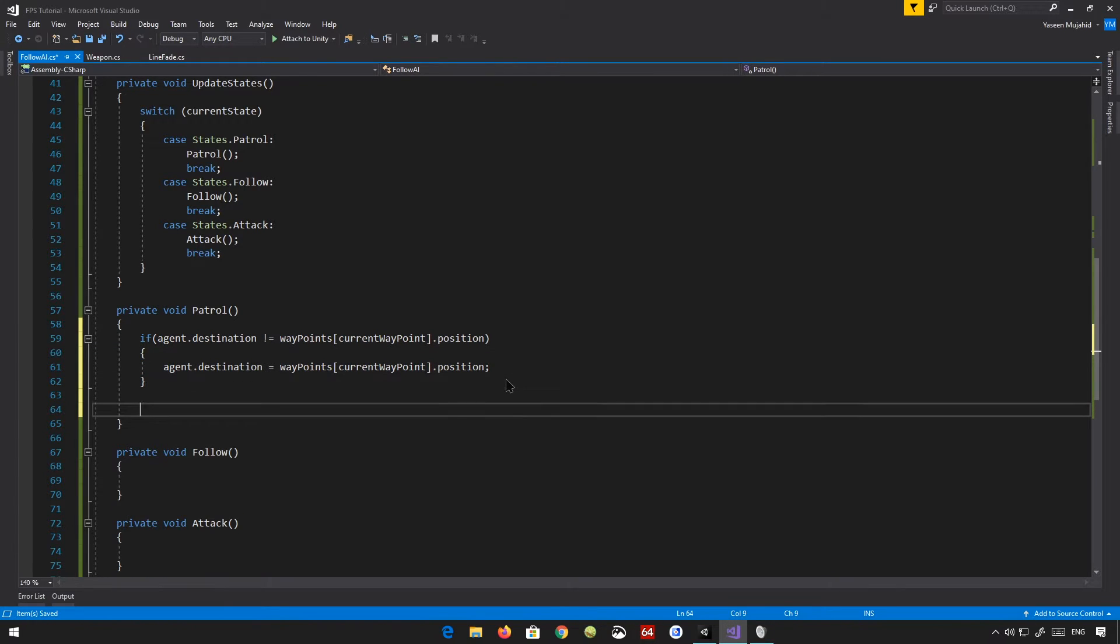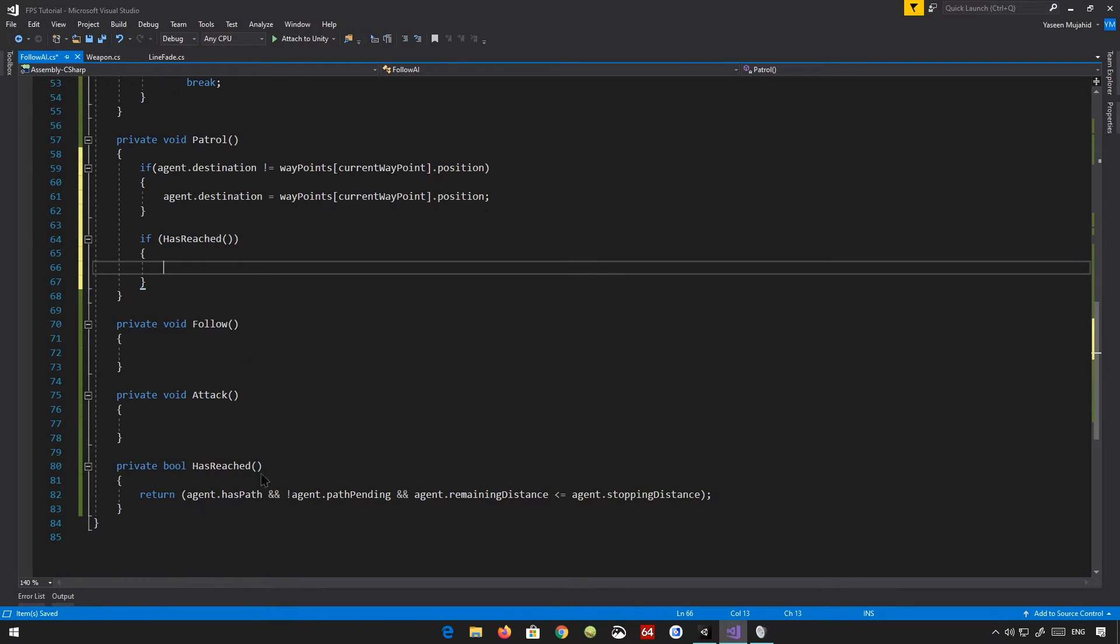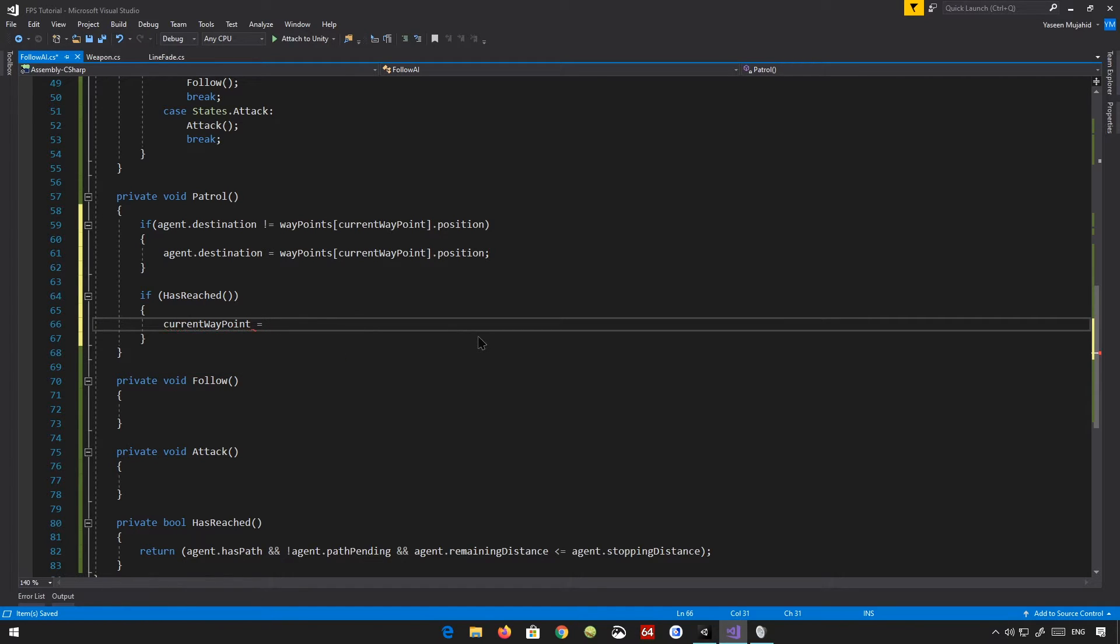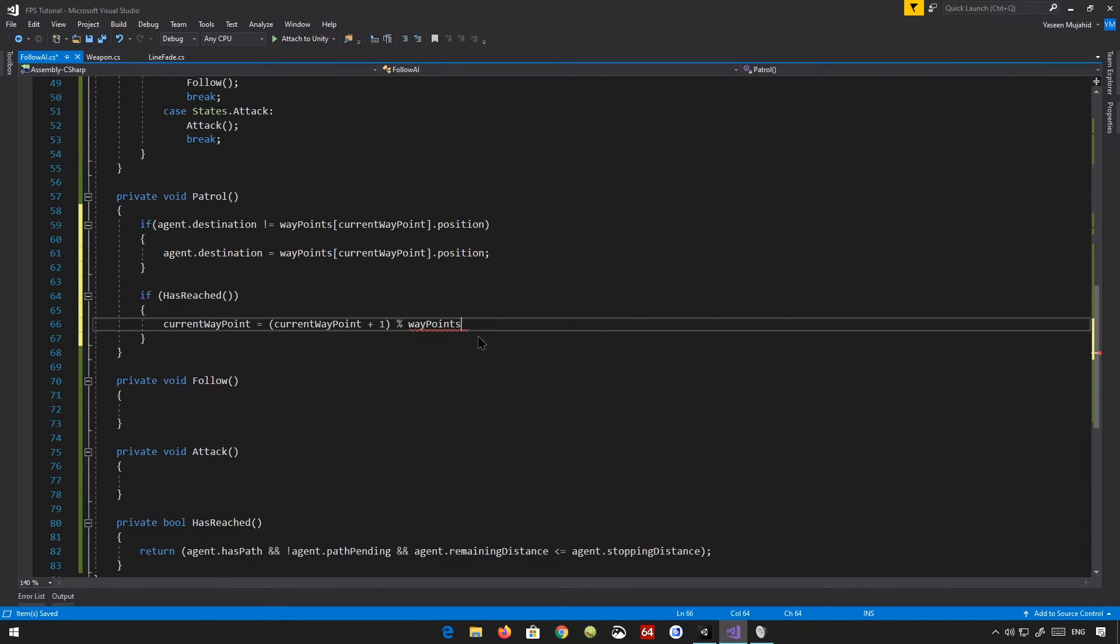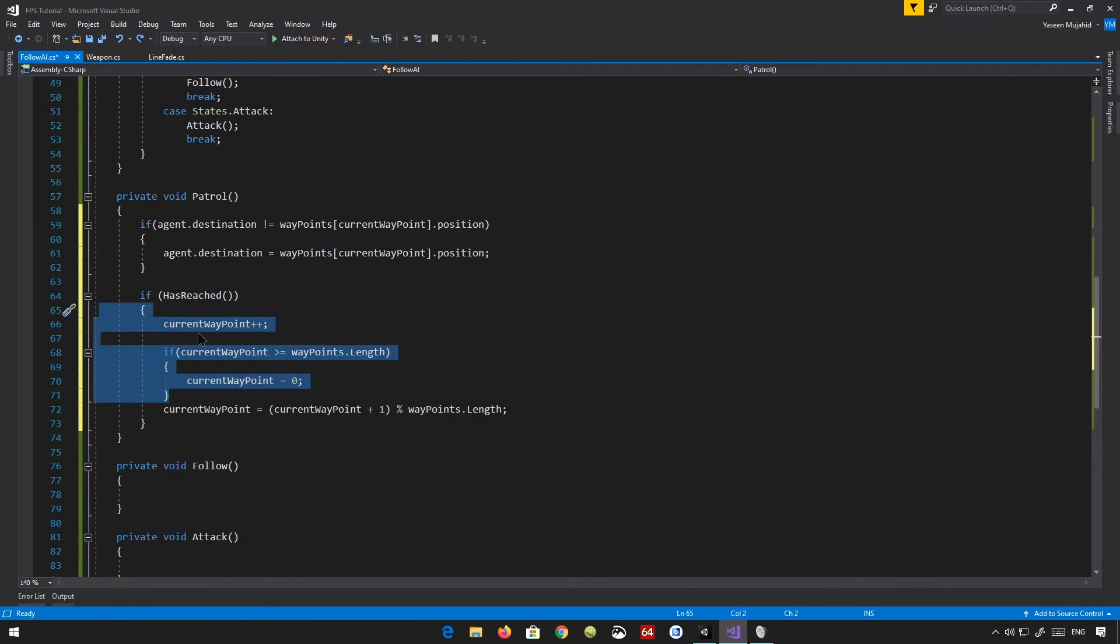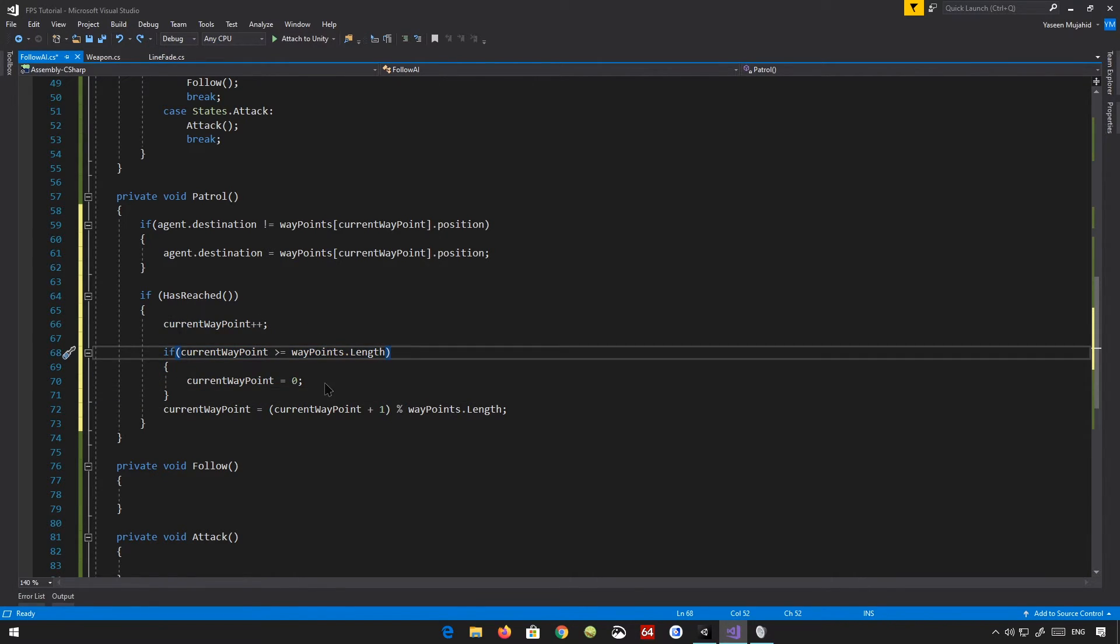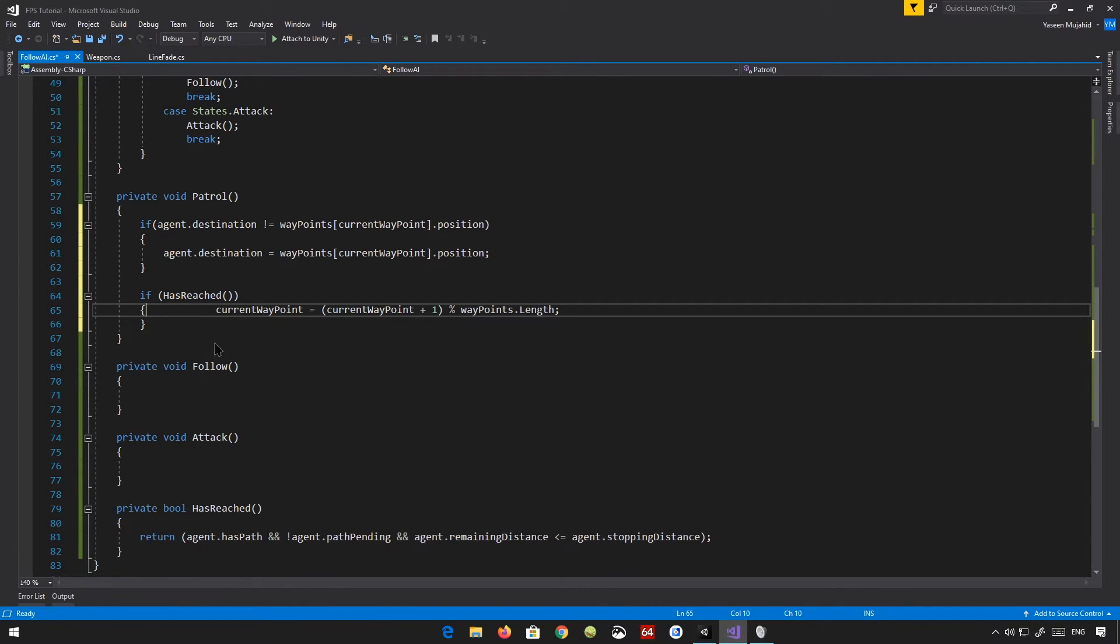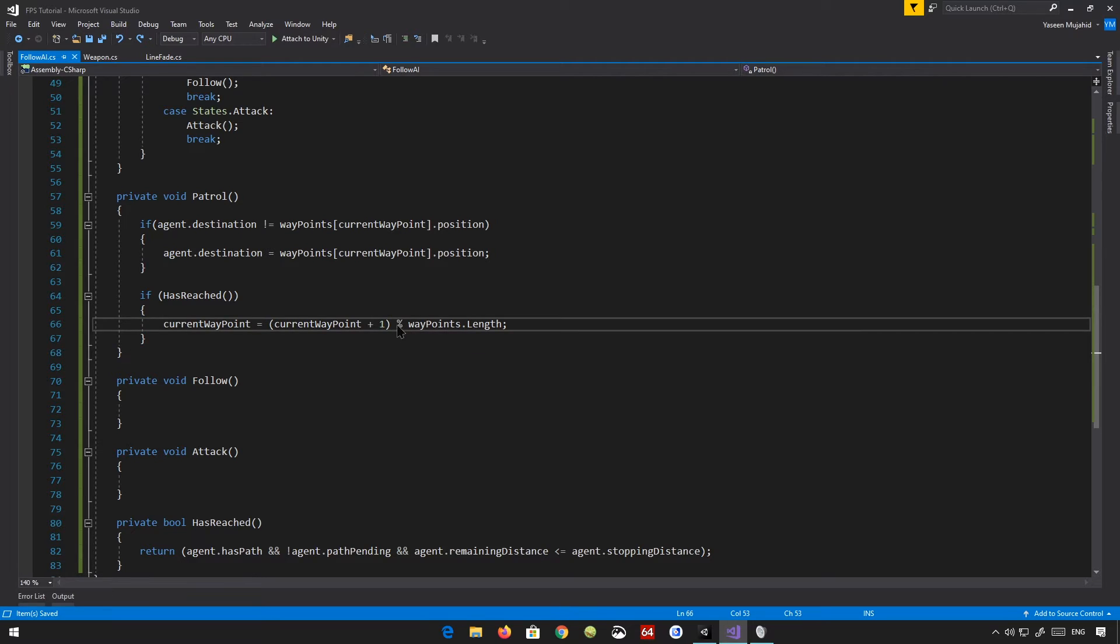And here we're just going to say if has reached. So if we finally reached the waypoint, so we had a path, well, let's move on to the next waypoint. So current waypoint equals current waypoint plus one. Put this in bracket. Modulus the waypoints.length. So basically what we're doing is we're adding to the waypoints. We get the length of it. And if we've reached the end of the waypoints, we'll move to the start again. And all of that, we're just doing that in one line. You can learn more how Modulus works.